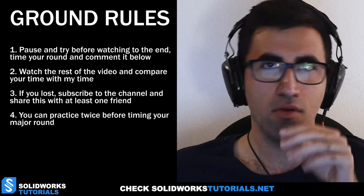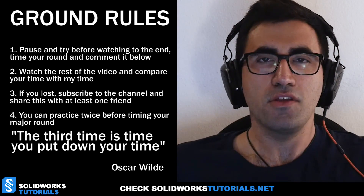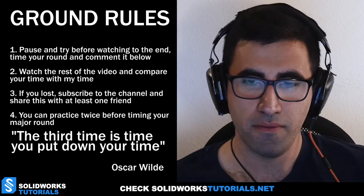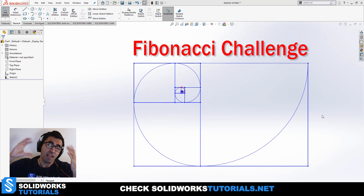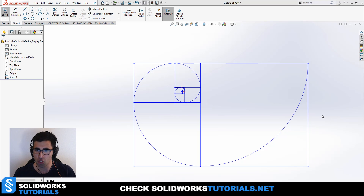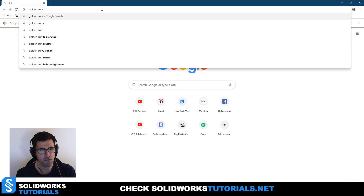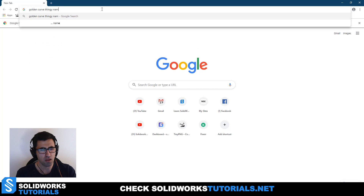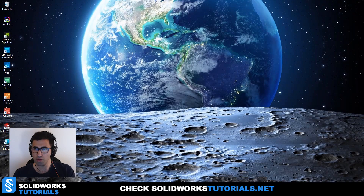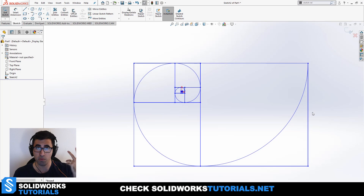Everything has to be fair — you can practice two times and the third time is the time you put down, or if you're happy with your first time you can use that. Now pay attention: the rules of the game. This challenge is called the Fibonacci Challenge. The objective is to design and draw a curve that follows the Fibonacci sequence — there must be a name... golden spiral. Yes, it's the golden spiral.